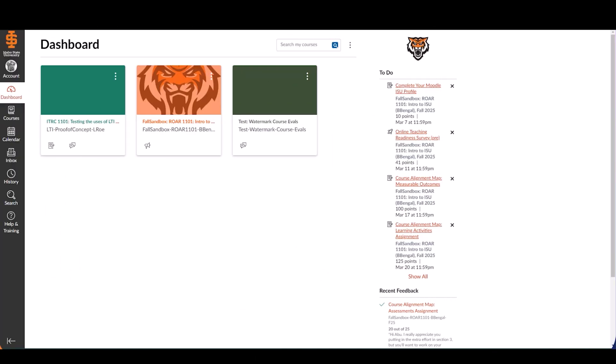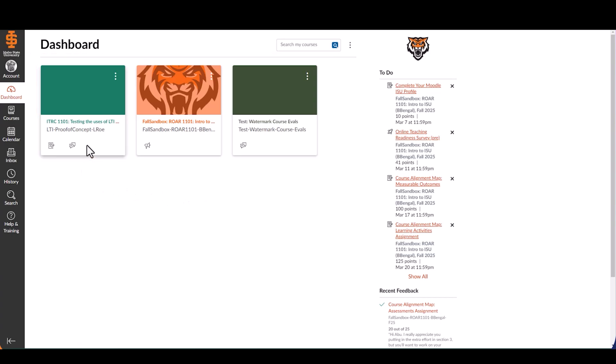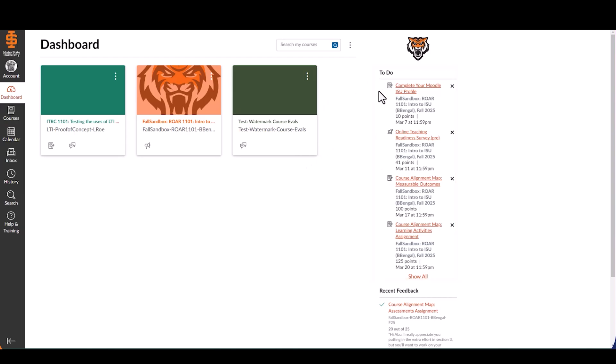Once you've logged into Canvas, you'll land on your dashboard, which provides a high-level view of your courses. The dashboard features include course cards, which each represents an active course. Select a card to enter the course. The to-do list displays upcoming assignments, quizzes, and discussions.